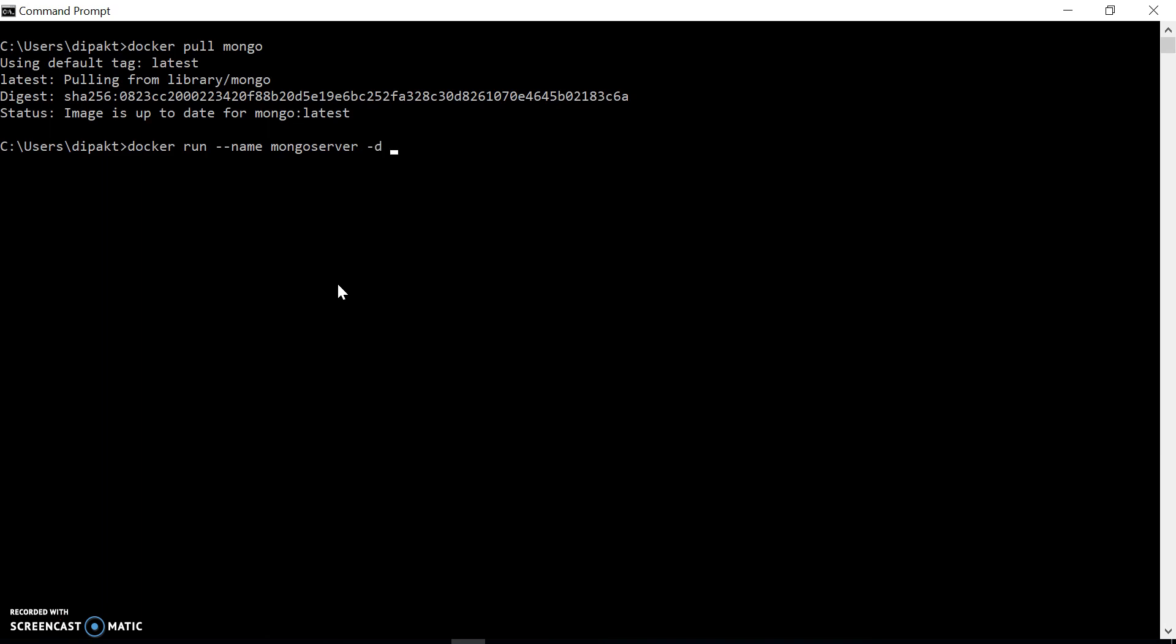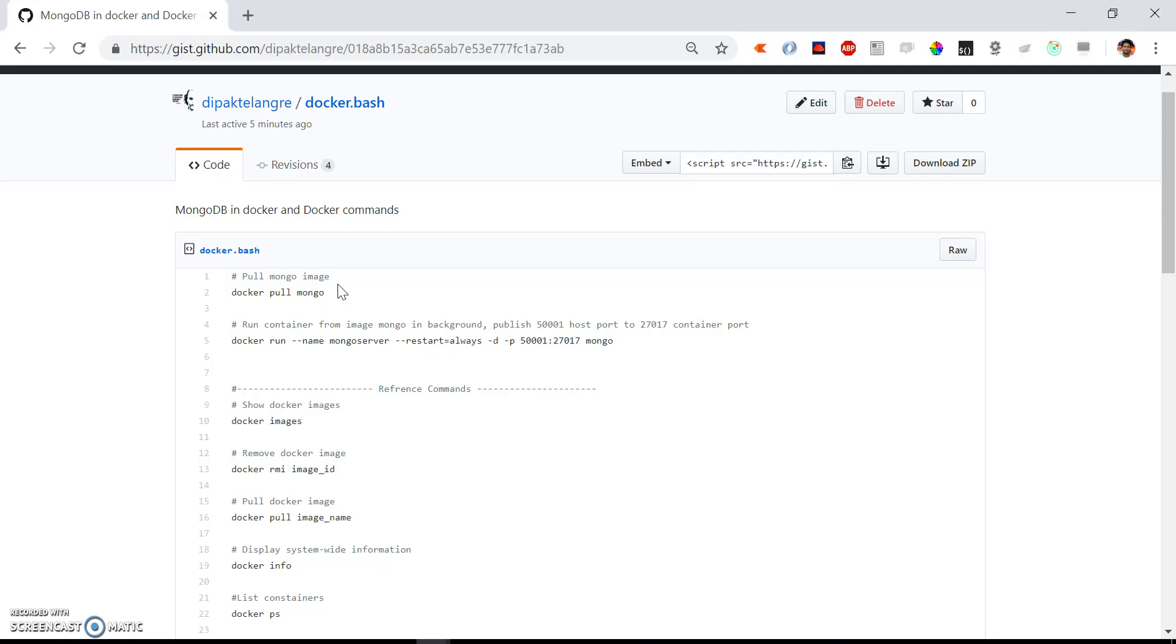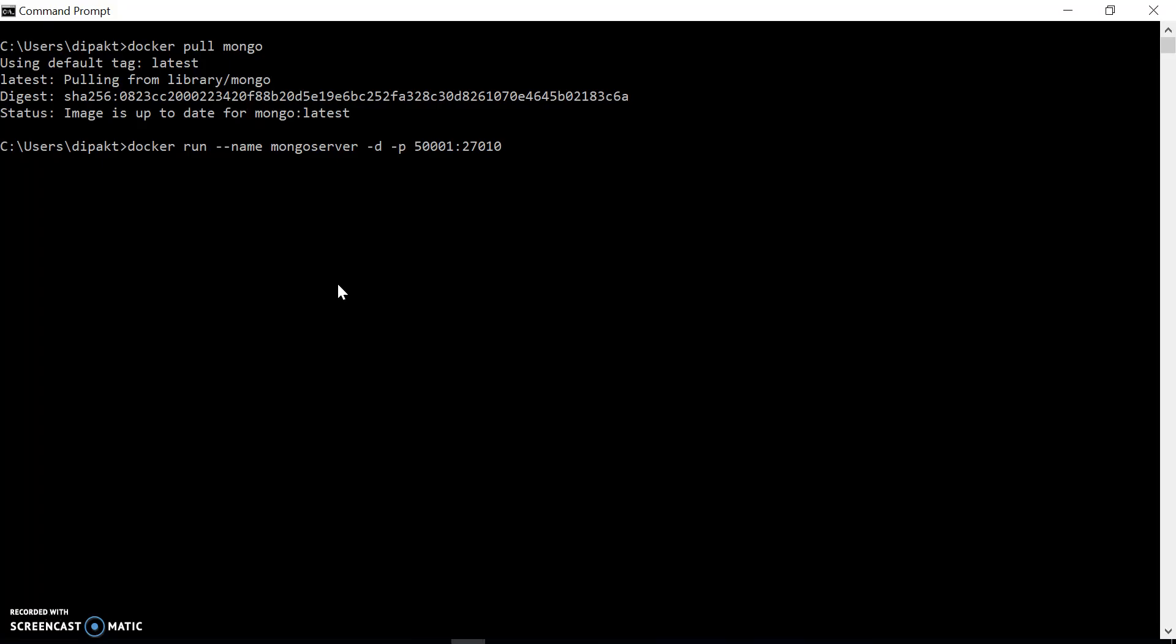the -d option for detach mode. We also want to expose the port. We will use the host port as 50001 and the container port will be the default MongoDB port. The image name will be mongo.